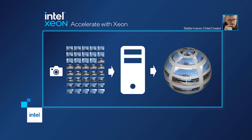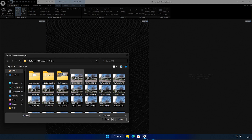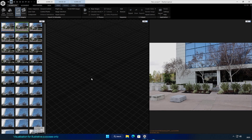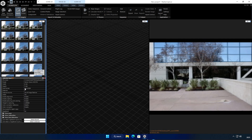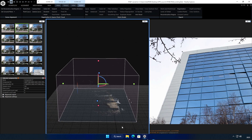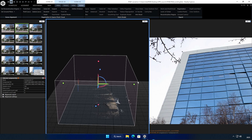Let's look at a workflow created by 3D artist Stefan Ivanov to recreate our headquarters in Santa Clara. This process starts by taking hundreds of high-res images and importing them into one of many reality capture tools available. In this example, we're going to use the software called Reality Capture by Epic Games to create a point cloud.